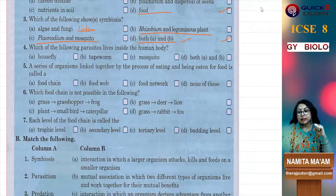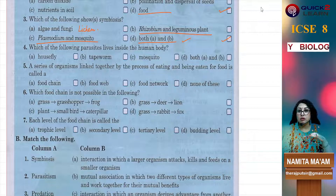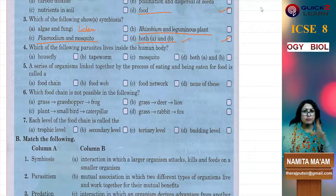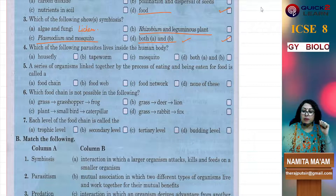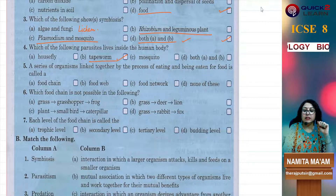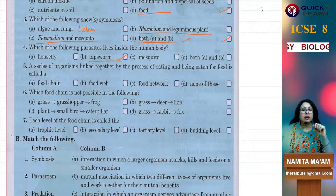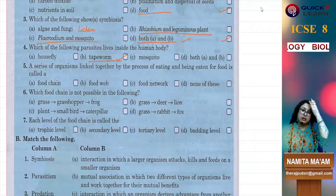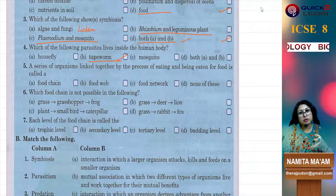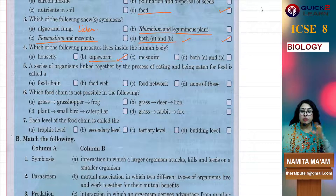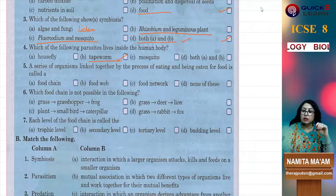Next — which of the following parasites lives inside the human body? Housefly? No. Tapeworm? Yes, tapeworm in the intestine. It is a very common parasite. If children play in dirt or eat from their hands or nails, it's a very common infection — especially more in small children. Mosquitoes? No. Both A and B? No.